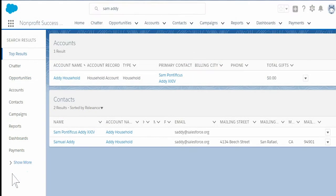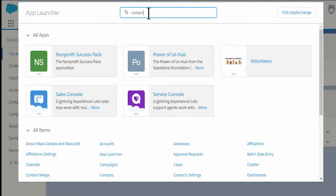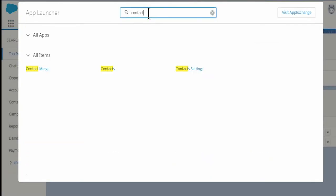Let's open the contact merge tool. Select the app launcher. Search for and select the contact merge link.